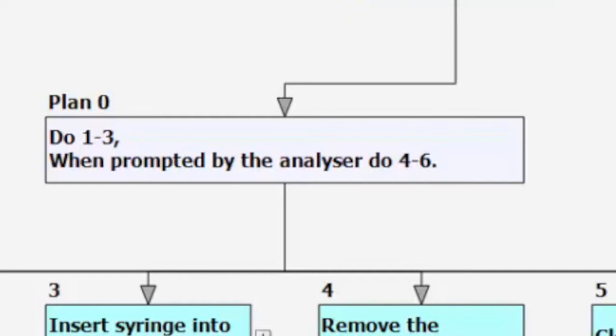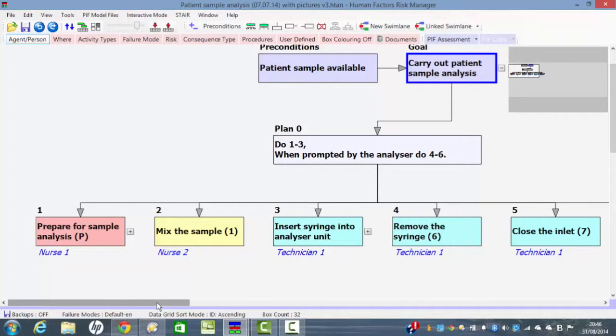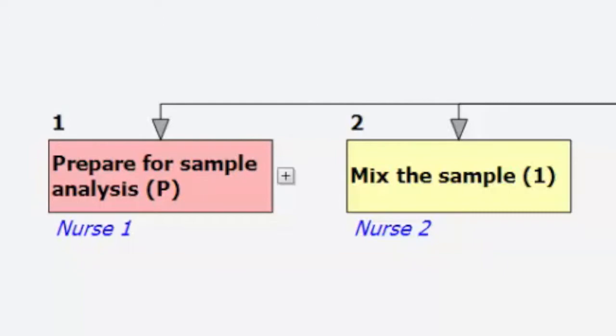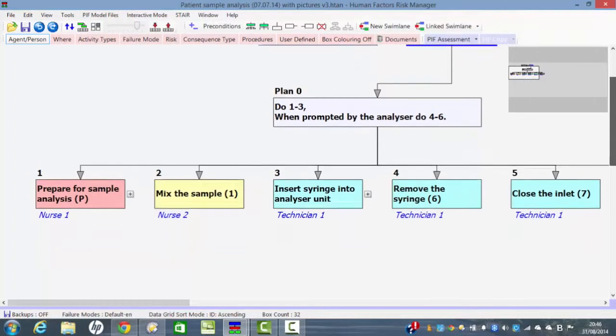So in this example if you're using this tool for development purposes we could actually begin by setting out the overall objective of the medical device and we could then break down that objective into a series of separate functions that have to be carried out by the user. So those functions could as you can see here prepare for sample analysis, mix the sample and so on. So in this form of analysis we functionally break down the various activities that are required to operate the device.